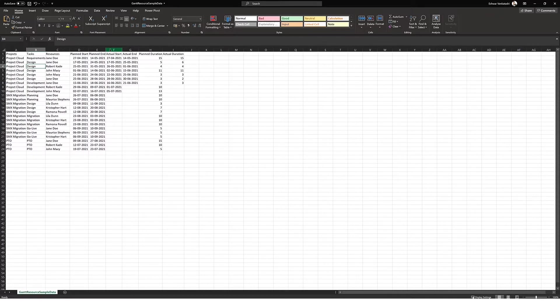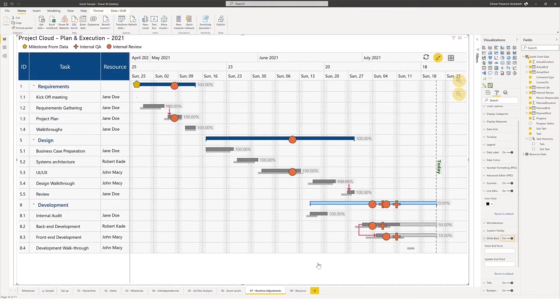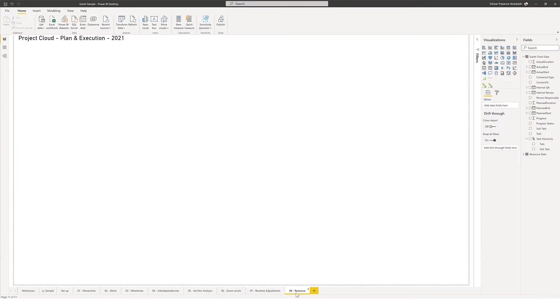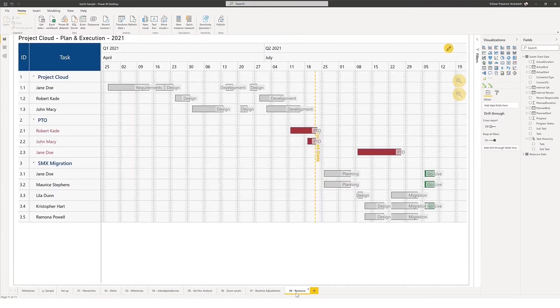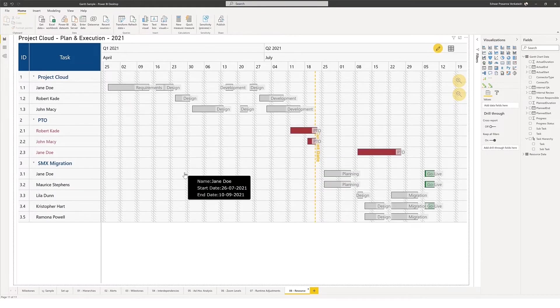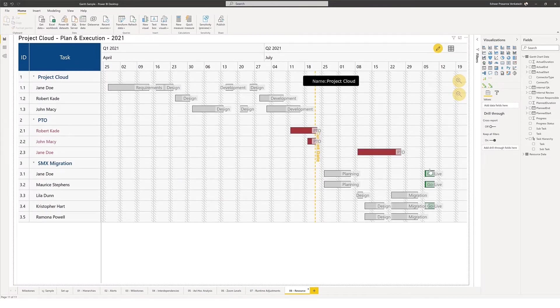switch back to Power BI and show you what this looks like. I've already got this configured for you. There you go, we've got that data in there. Switching the chart type is also fairly easy. This is the Gantt chart here.